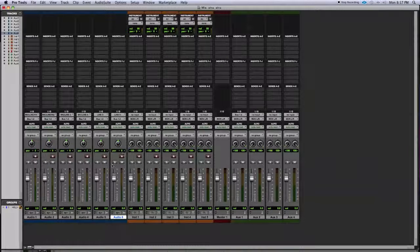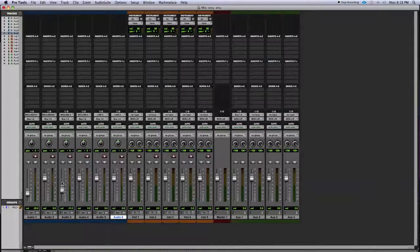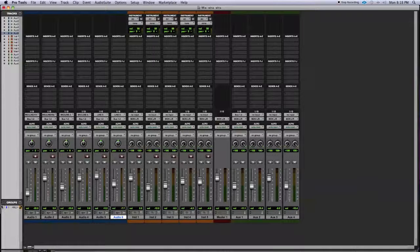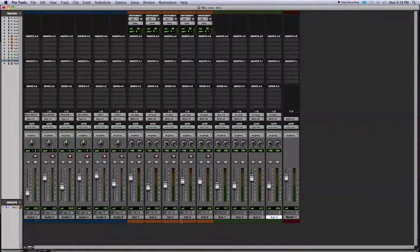Another technique to increase workflow: let's say you have a bunch of tracks peaking on the master but you really like the overall balance. Your mix balance is great but the overall level is a little too loud. An easy way to remedy that is to select all your tracks — hold Shift to click across all of them.